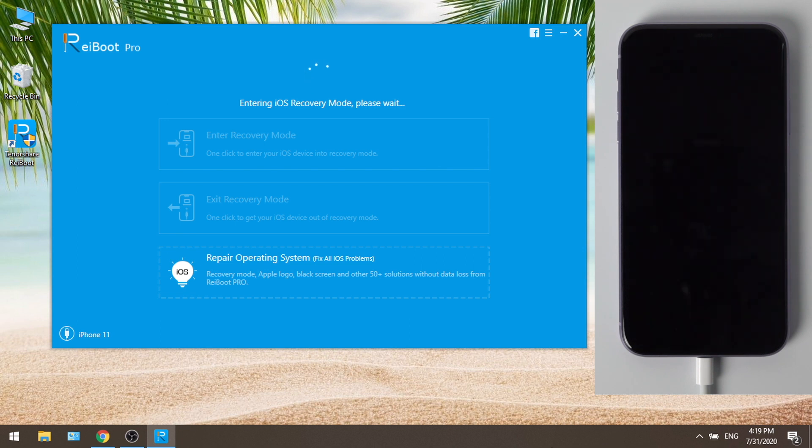Then you should see the device is turning itself off, and when you see the connect to computer screen, you are in recovery mode.